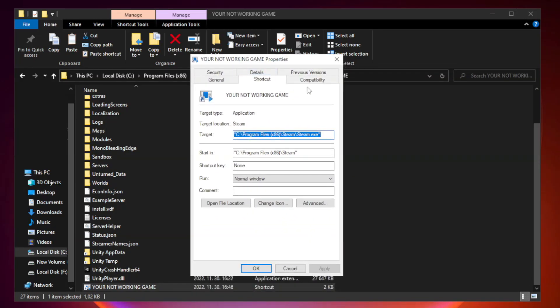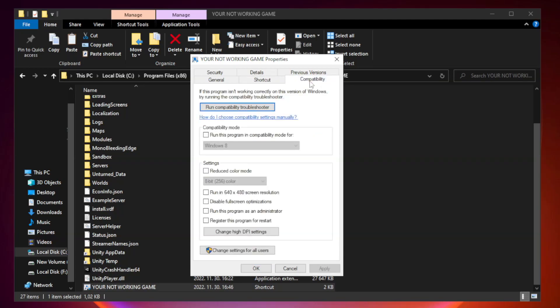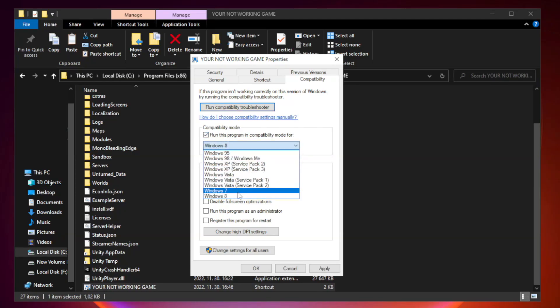Click compatibility. Check run this program in compatibility mode. Try Windows 7 and Windows 8.